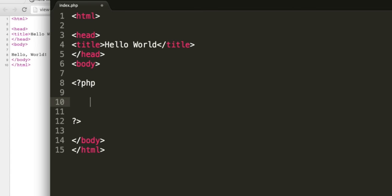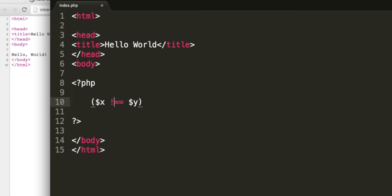For comparison operators, if we want to check that two variables are equal, we use a double equal sign. So if the variable x is equal to the variable y, this expression will return true, otherwise it will return false. If we want to check that they are not equal, we can put an exclamation mark in. Exclamation mark in PHP means not.